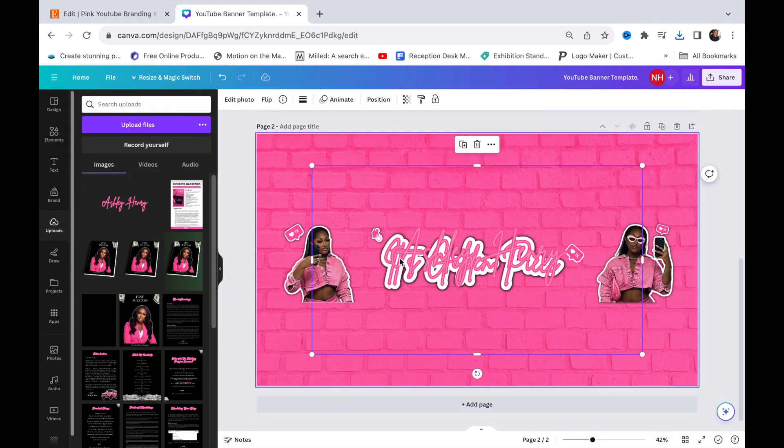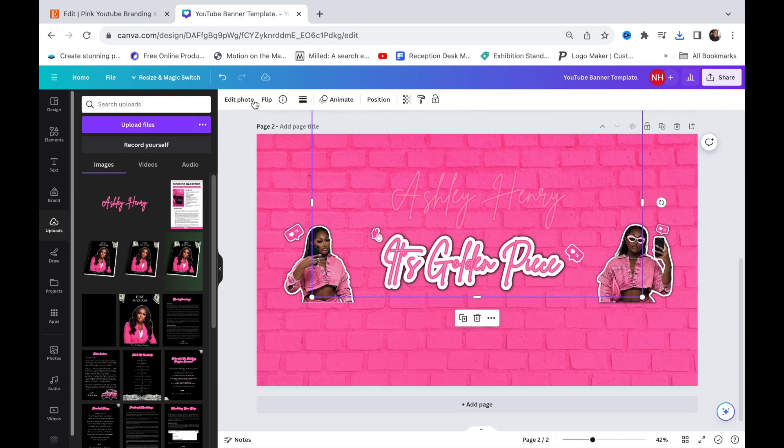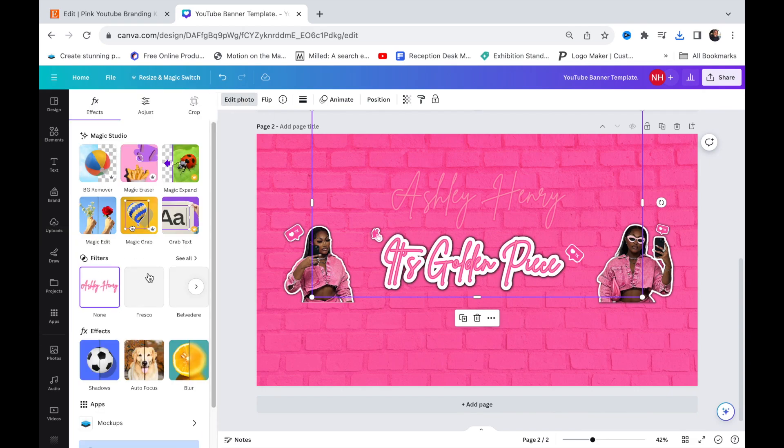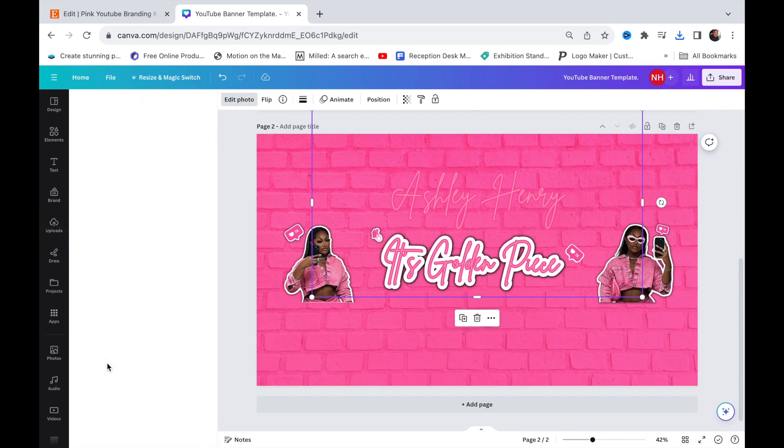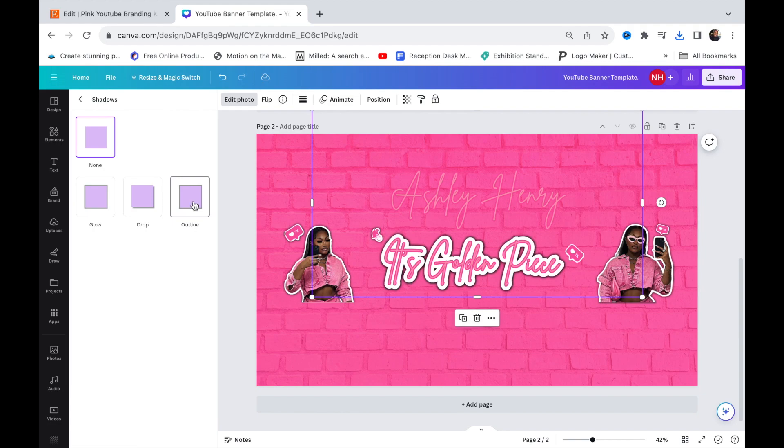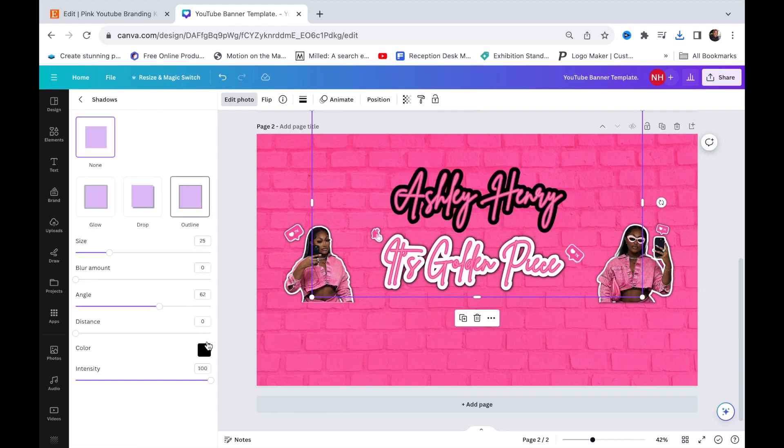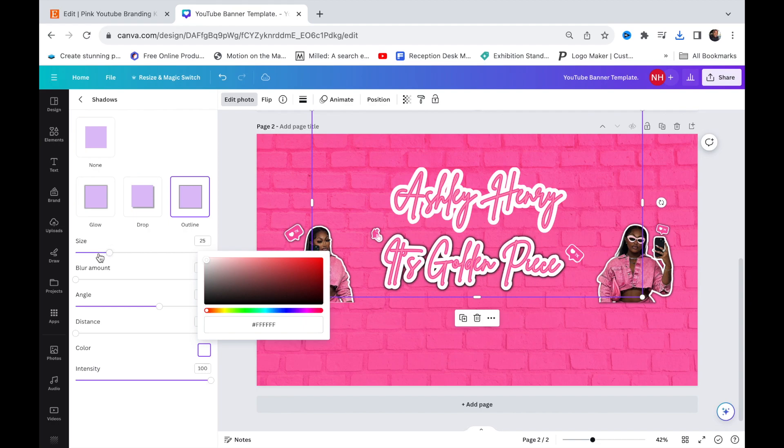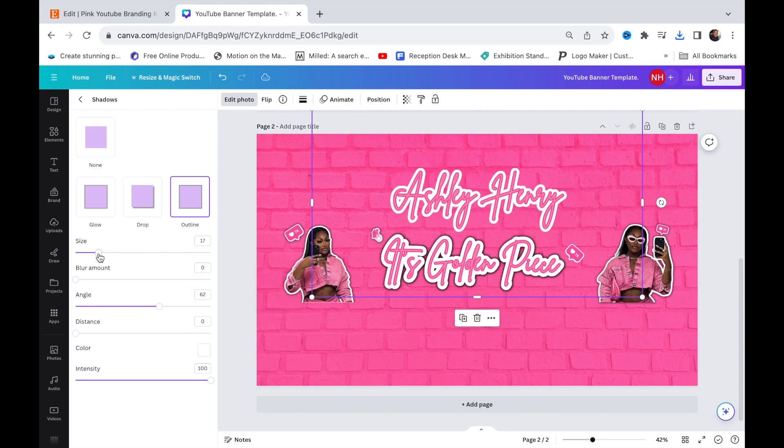Upload that and then press edit photo. To make a shadow and get this effect, you want to first do a white shadow. Turn the size down to about 17.